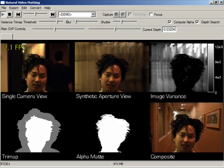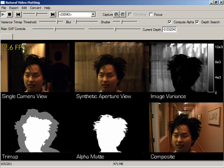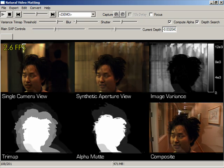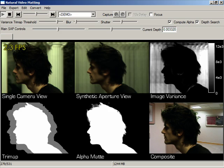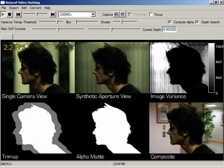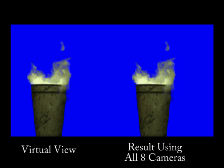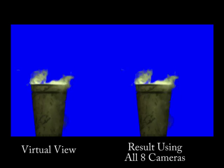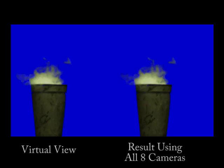Our method handles moving backgrounds, where we can have a person walking in the background, or the entire background can be moving due to camera panning. Lastly, we show that we can generate an alpha mat for a virtual view, where one might place a movie camera. Here we pull a mat with 7 cameras for a virtual 8th camera position. Thank you.